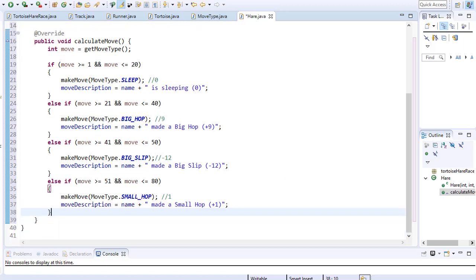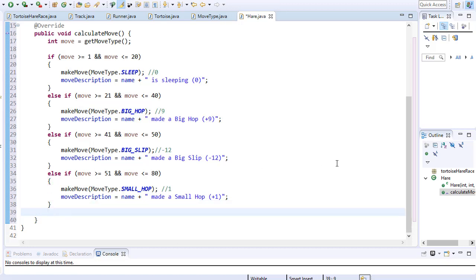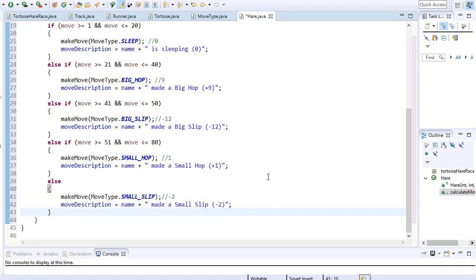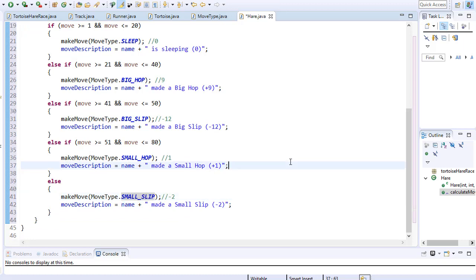And finally we have 20% of the time when the hare moves 2 spaces back. So that can be simulated with 81 to 100 range. Which is effectively an else in our if condition. So we call the move type small slip which represents negative 2. And we say that the rabbit or the hare made a small slip.